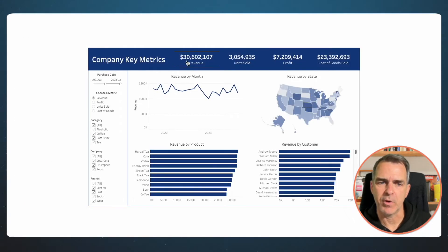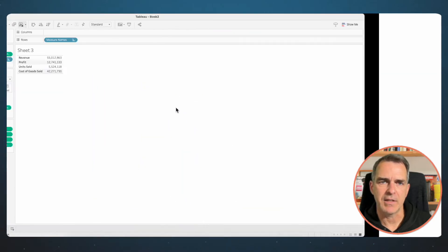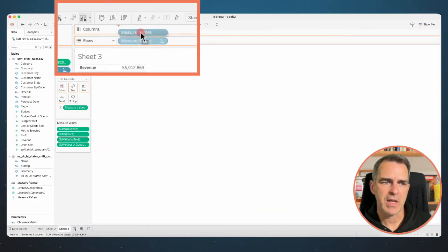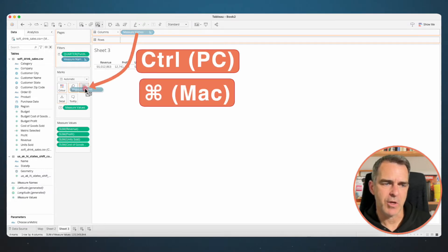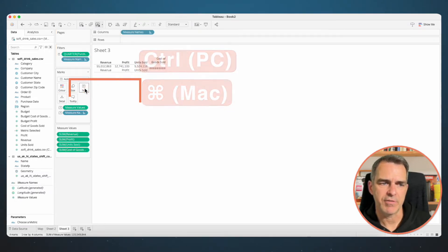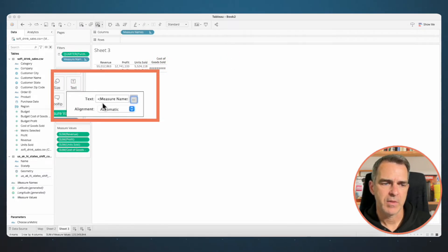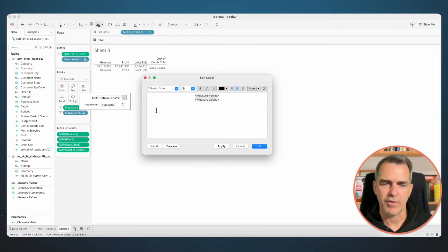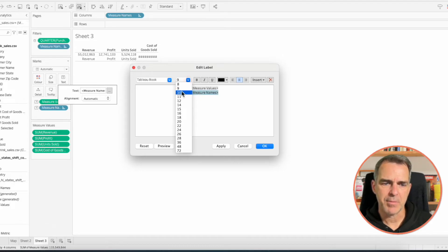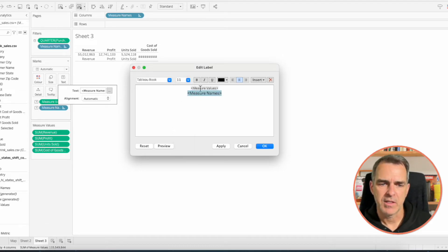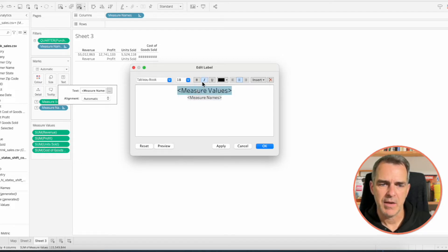In our finished dashboard our metrics go left to right, so we need to move Measure Names from the Rows to the Columns. I'm going to duplicate Measure Names onto the Text shelf. Click on the Text shelf and the three dots and let's do our formatting. Move Measure Names to the second line and make that about 11 point font. Make the Measure Values 18 point and bold. Click OK.